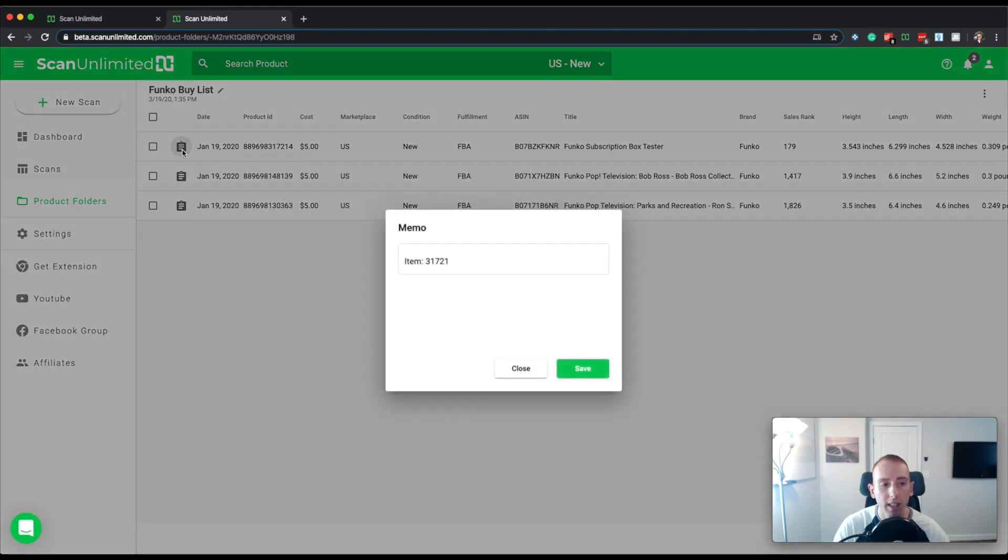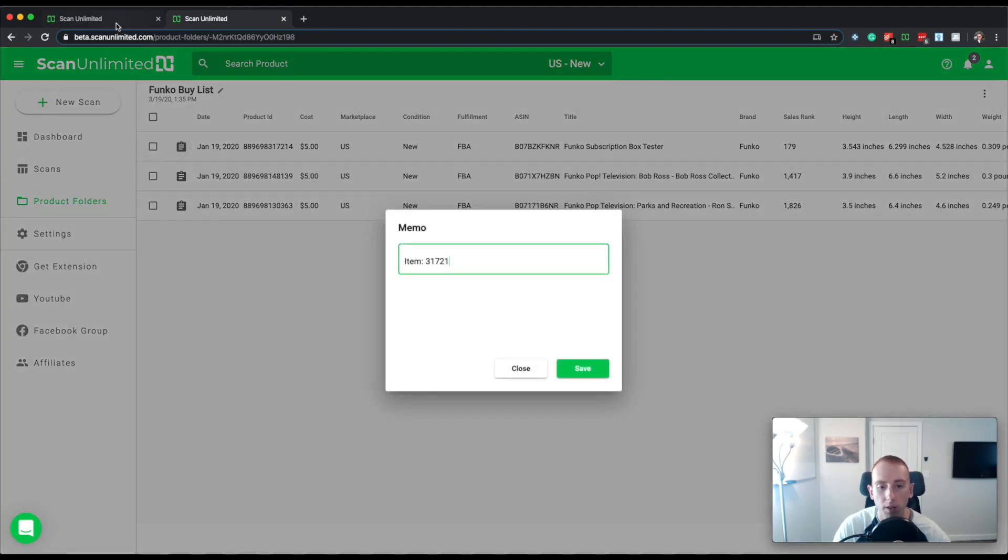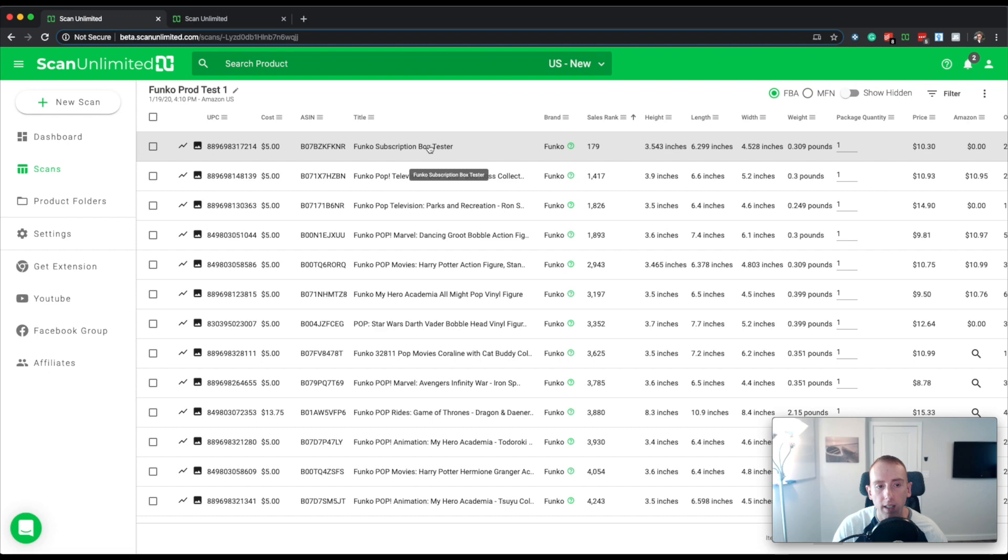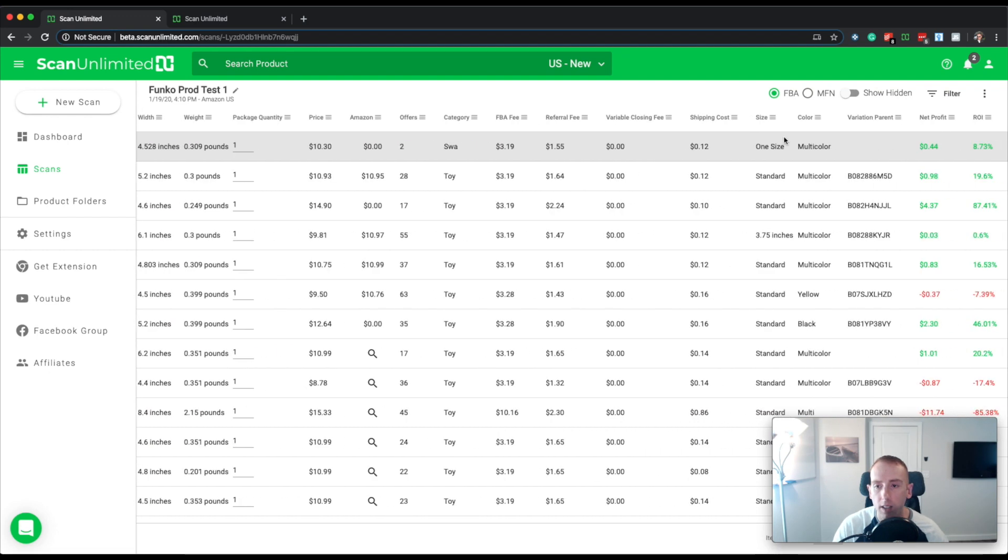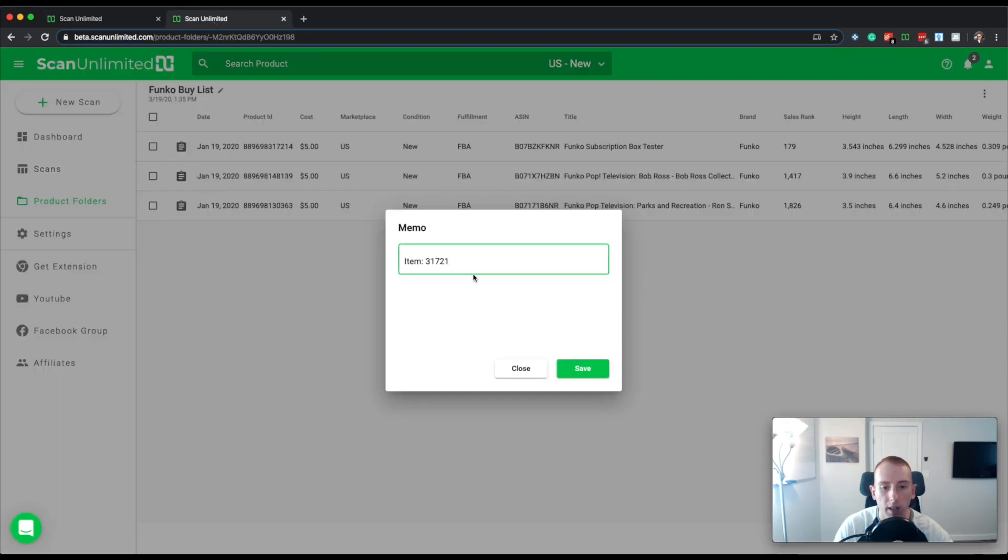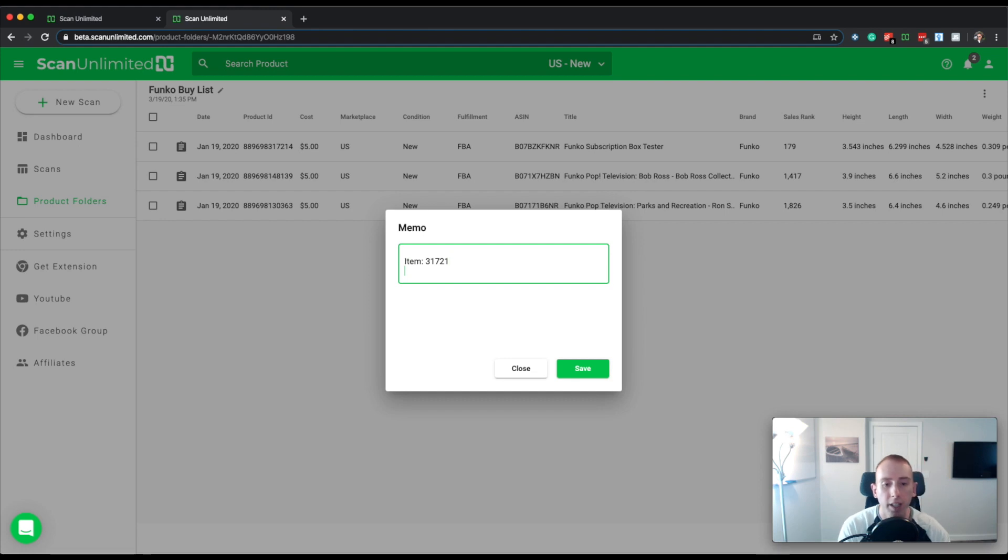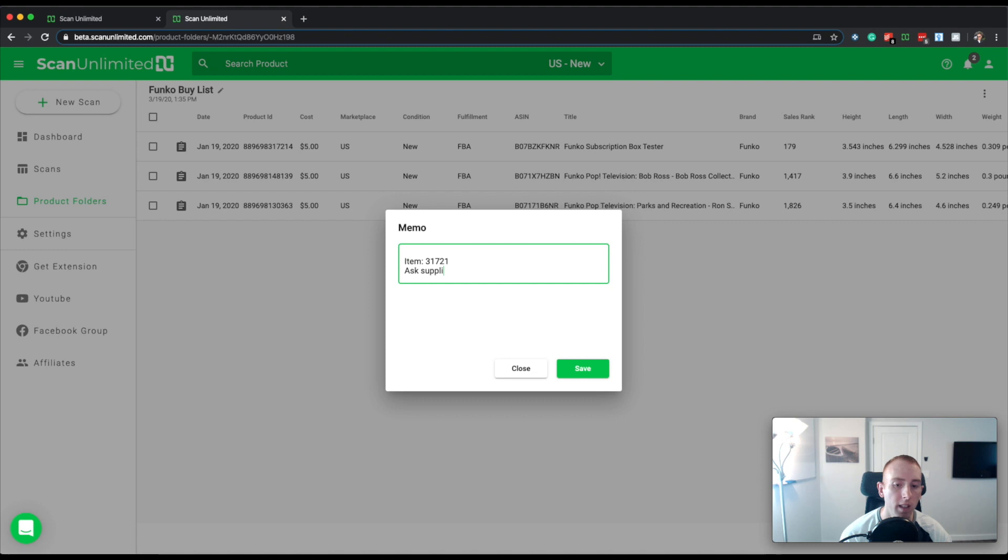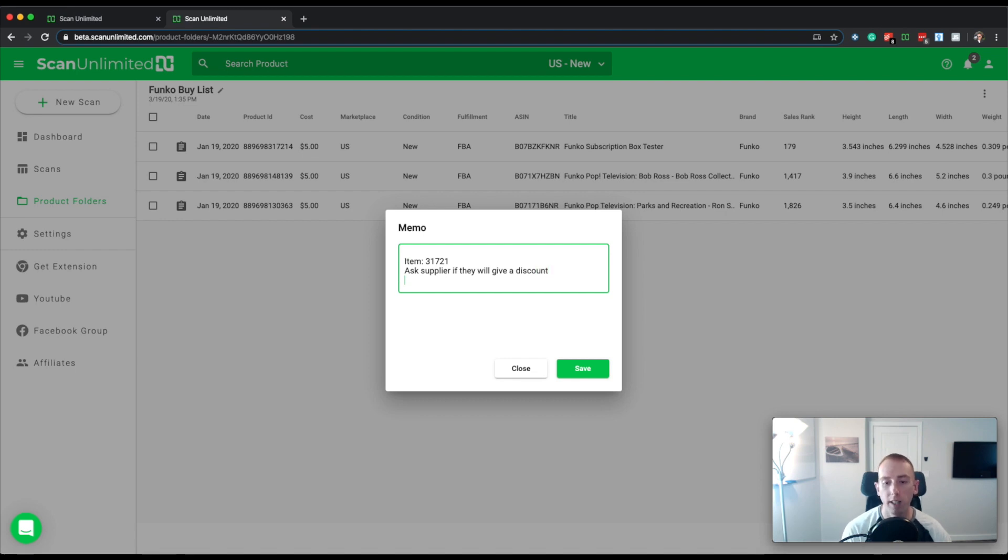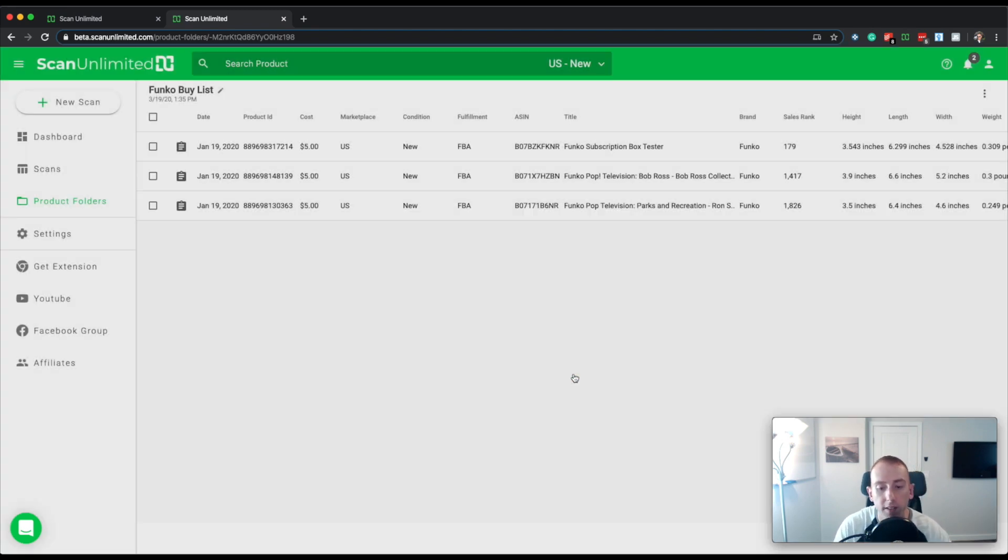So if I click this, you see that this was actually from the scan. So if I jump back from the scan and go to the custom column I had right here, 31721, that's where it's getting this. So it puts the column name and then the item number. But at this point, you're free to put any notes that you might want, like ask supplier if they will give a discount. Like maybe as a reminder, right, and save that.